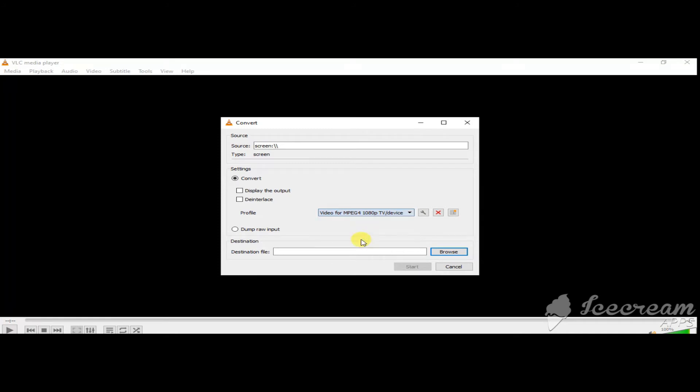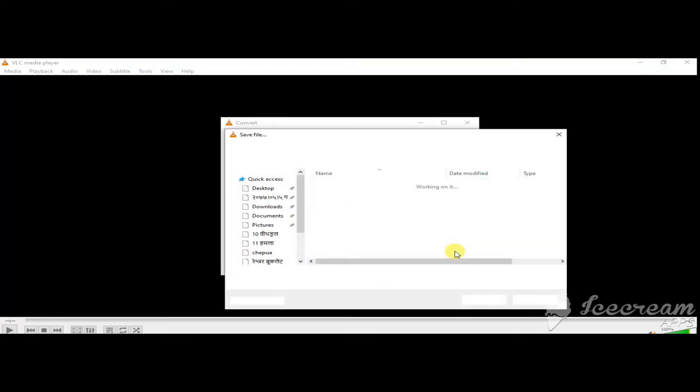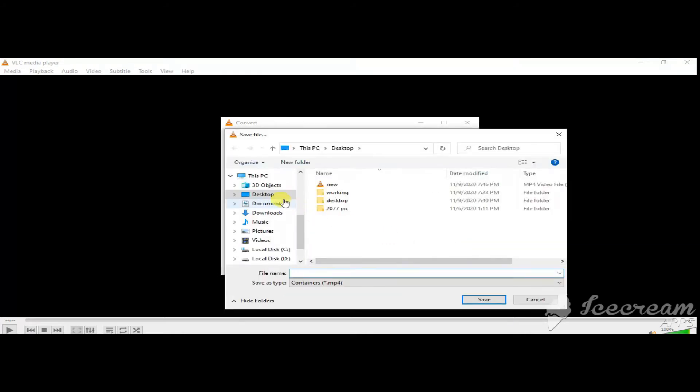So I am going to select the desktop option.